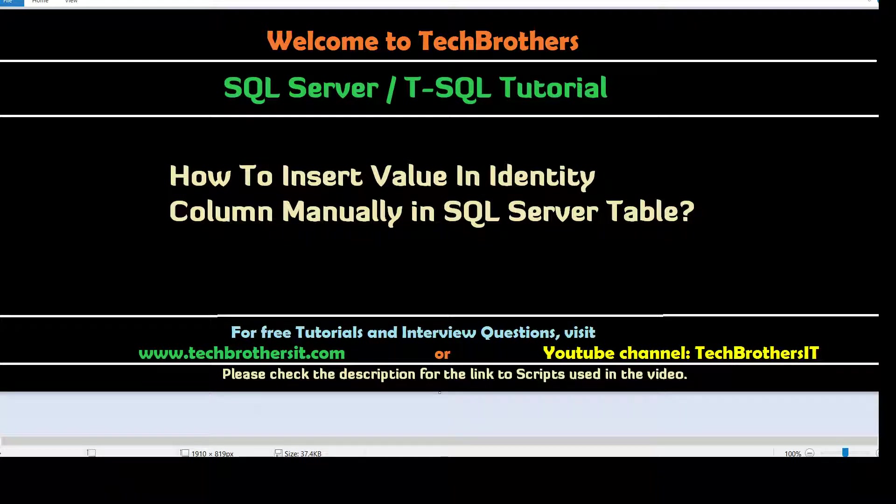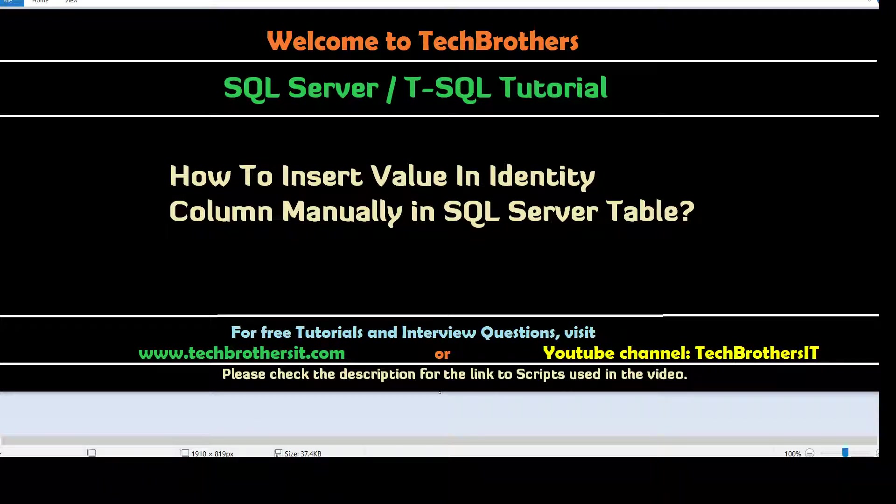Maybe you are inserting data into the table with identity. Some of the data could not go through because of some errors and identity is missed. You want to just fill those identity values manually.